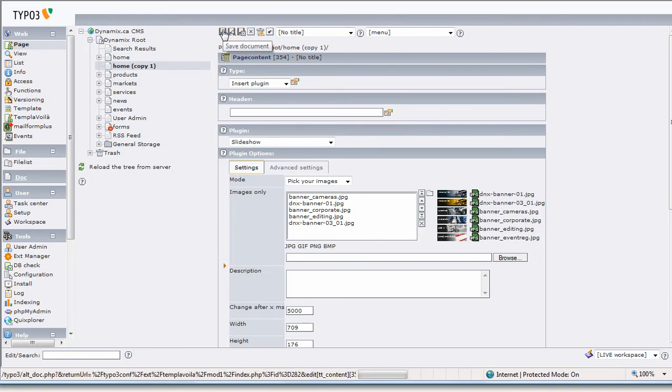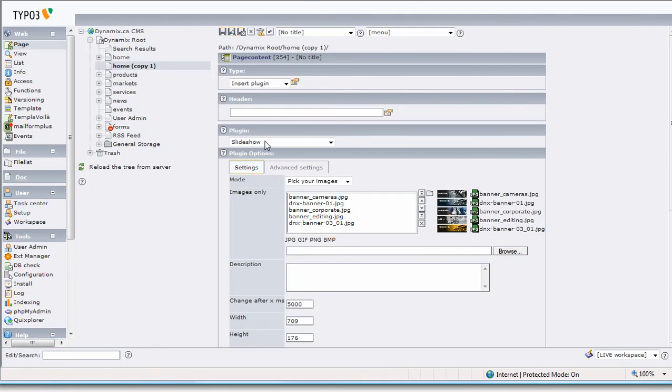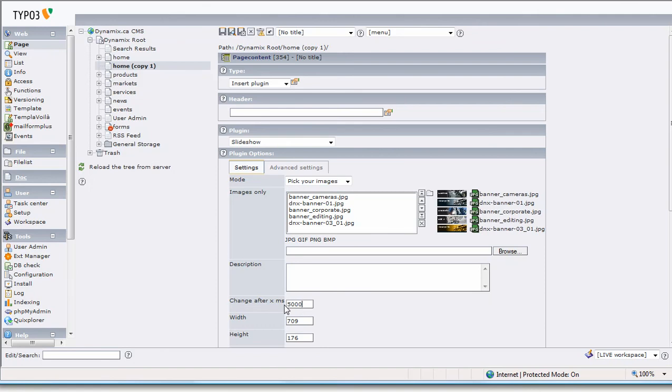After saving... actually, let's look at a couple things. We have a description field which can stamp a description on top of the images—I don't think you'll want that in this case, but we can talk about that if you'd like. We have the timing, which is in milliseconds. 5,000 milliseconds is equivalent to five seconds. Let's change it to 2,000 for now so we can see the changes without having to wait too long.